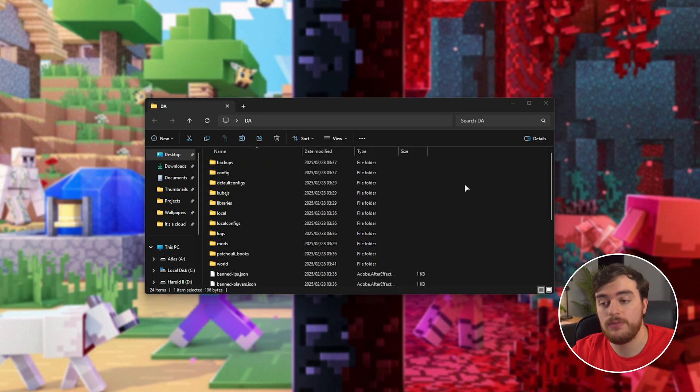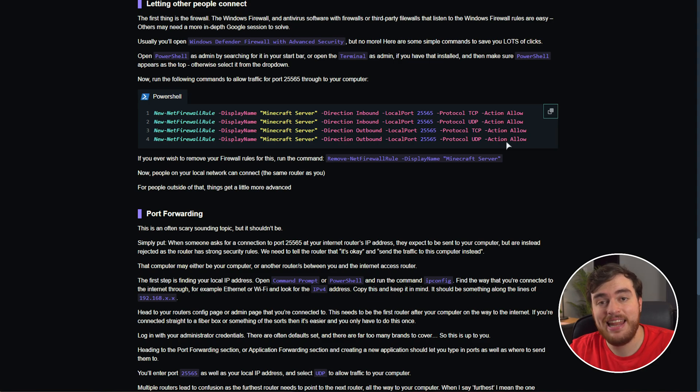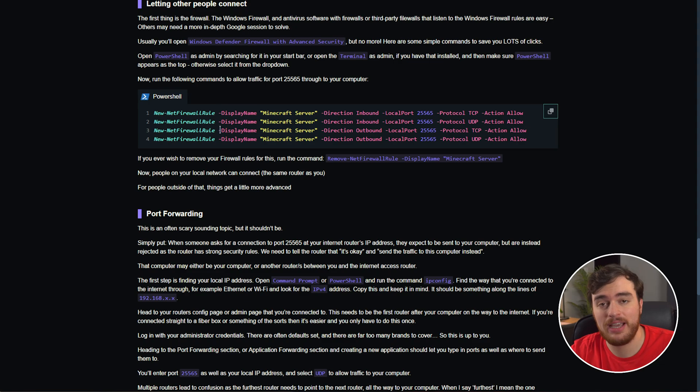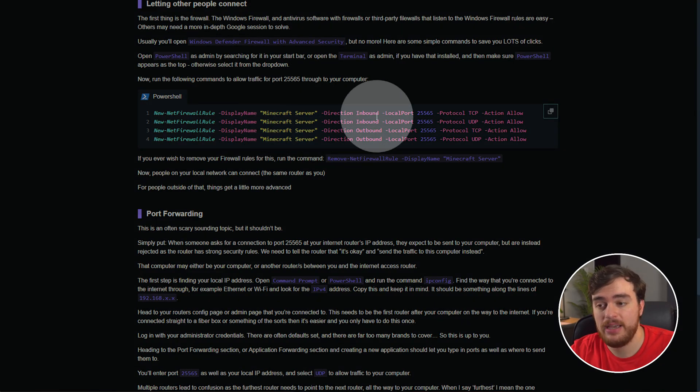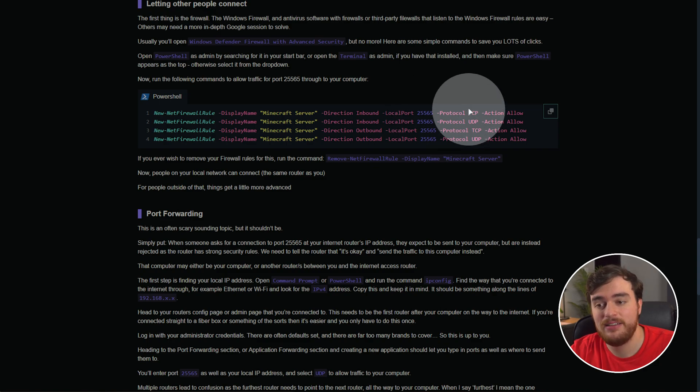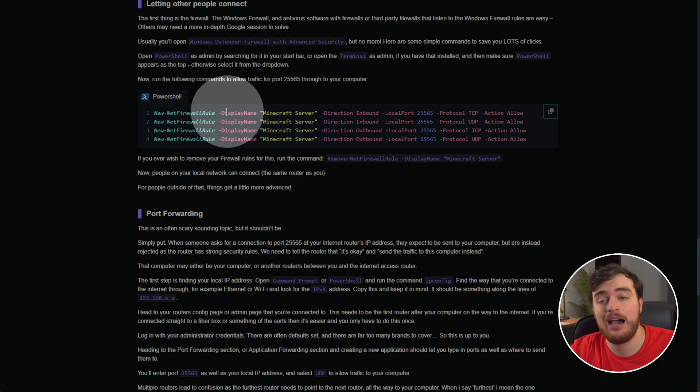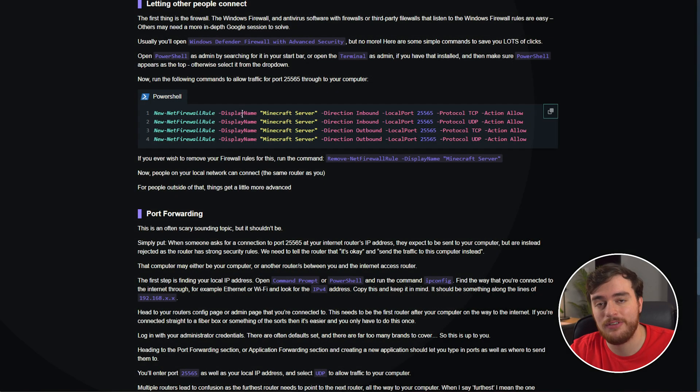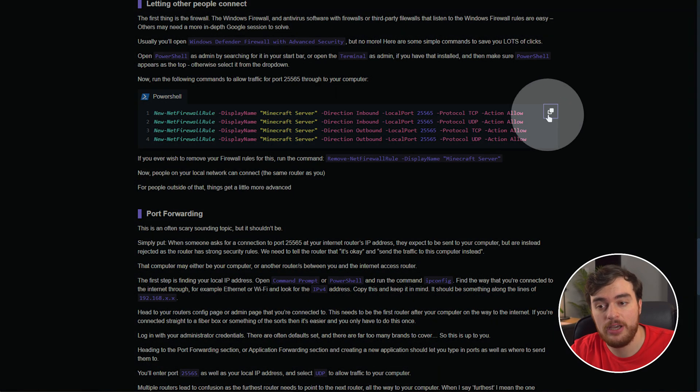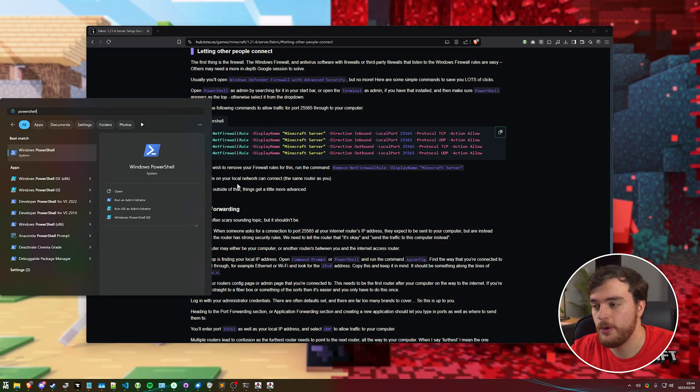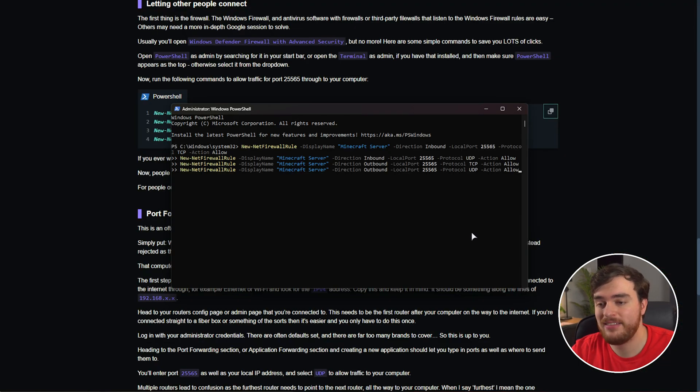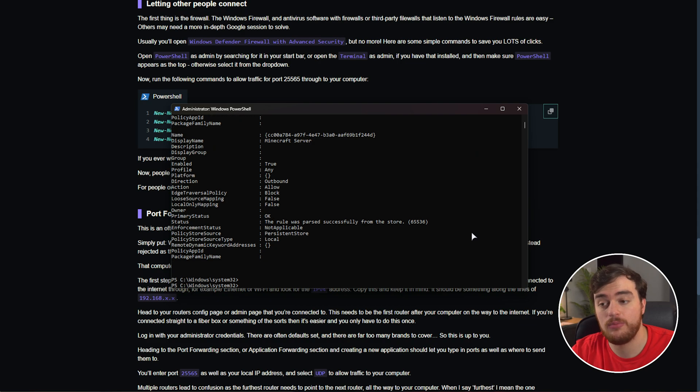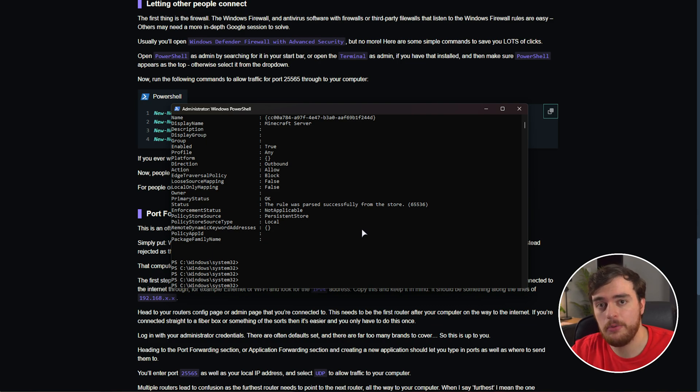You can leave your server running, it's fine. Head across to the next link in the description down below, which should be this page. Here, you'll see some colorful text. Minecraft server, inbound, outbound, port 25565, TCP UDP, allow. These four commands allow our Minecraft server through our Windows firewall. Simply click copy over here, then hit start, and type in PowerShell. Open this as admin. Inside of this window, hit control V to paste, then hit enter a few times to make sure it runs. Once all four of those commands have run, your server should now be open to people on the same network as you.